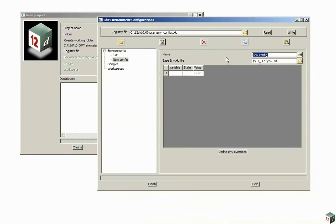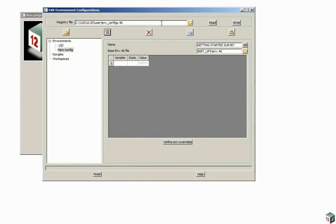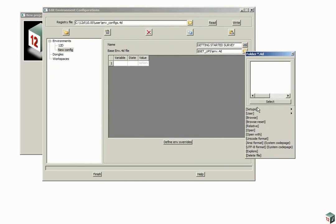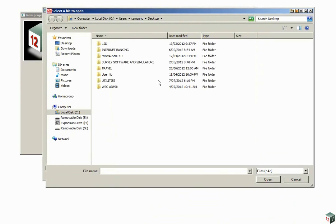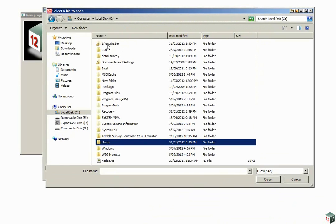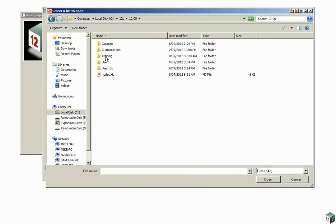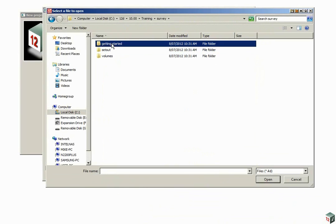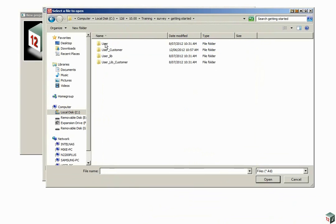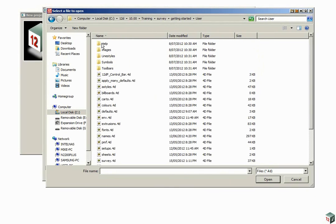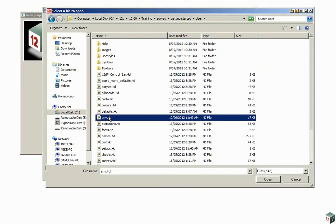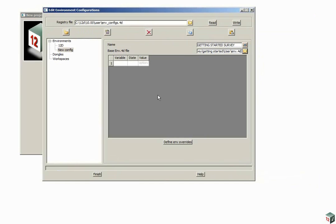We're going to type in a new name, Getting Started Survey, and we need to find the environment file. So we click on the folder icon, click Browse and we go to C12D10TrainingSurveyGettingStartedUser. There should be a file here called env.4d. So highlight the file and click Open.